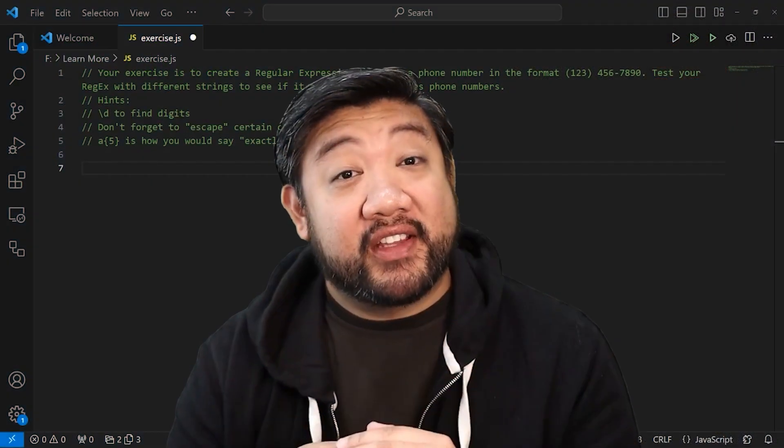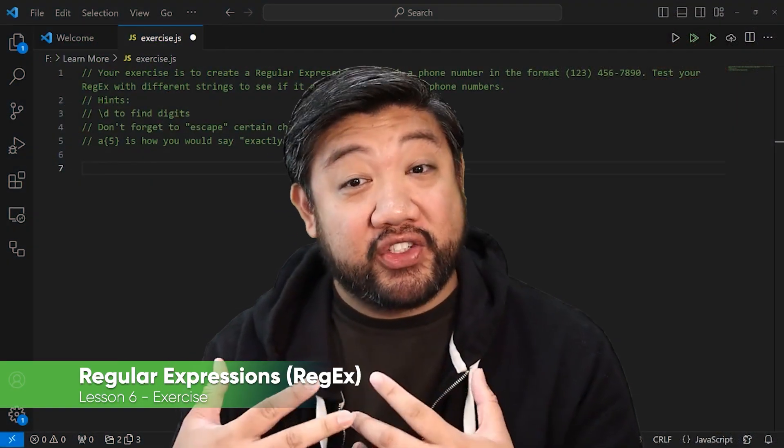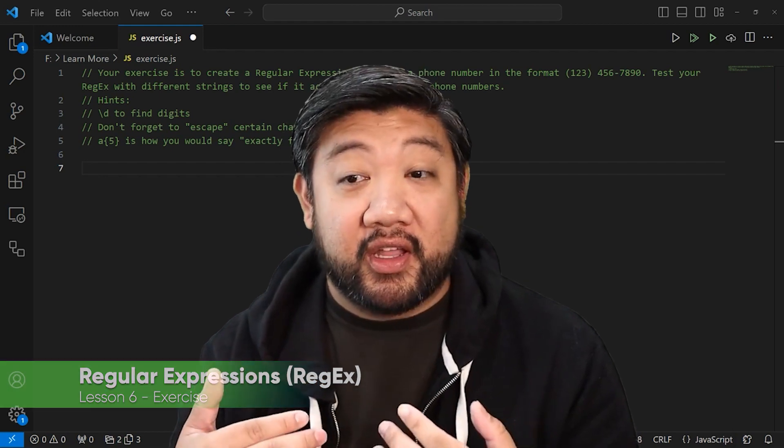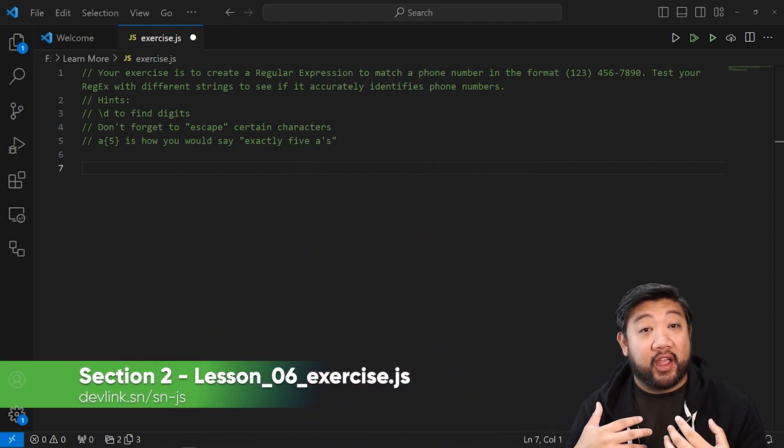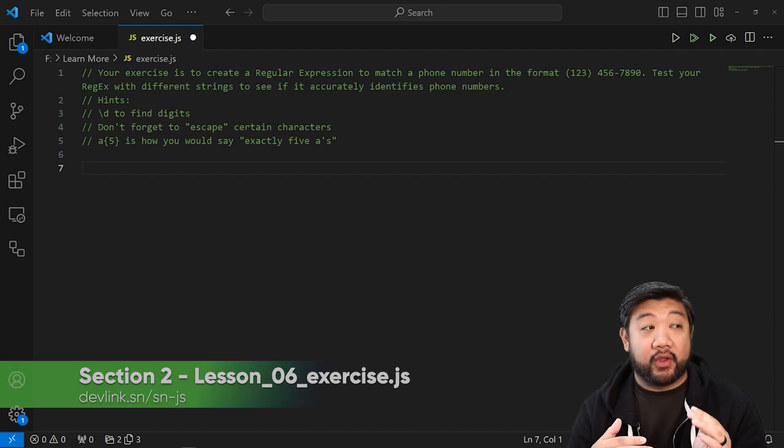Okay, so for your exercise on regular expressions, I'm going to challenge you to create a regular expression to match a phone number, specifically in the format of US phone numbers.